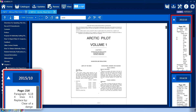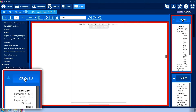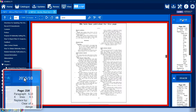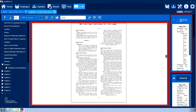By clicking the title of an NM, the relevant section of the book will be displayed. When selected, both the NM box and the page which it applies to will be outlined in red.